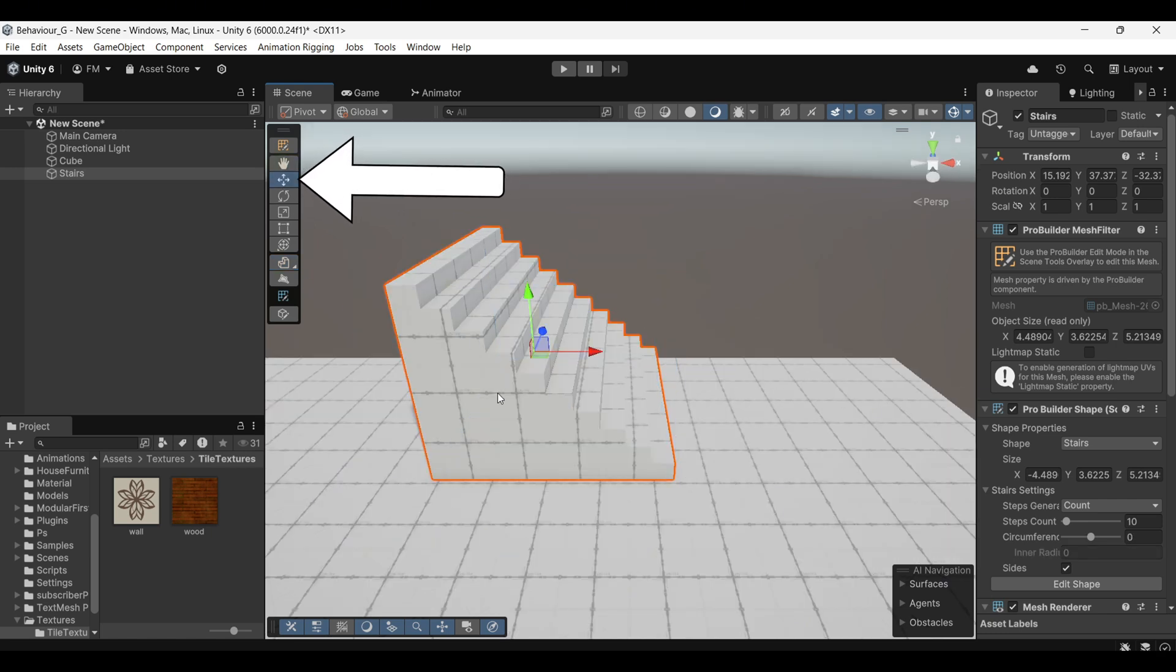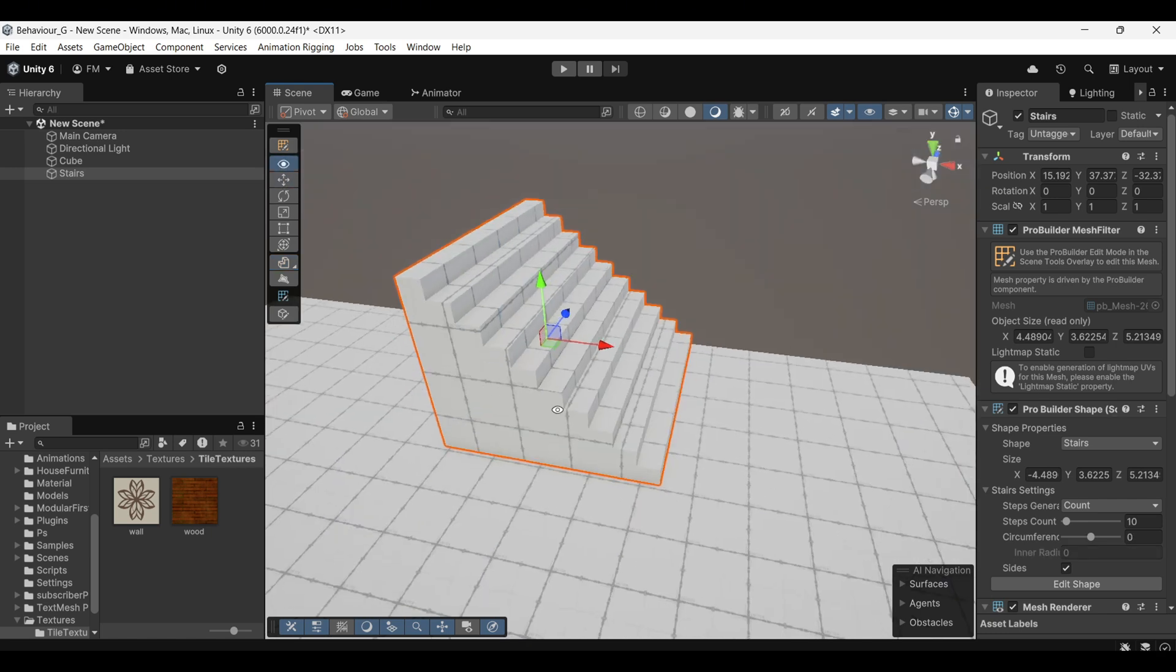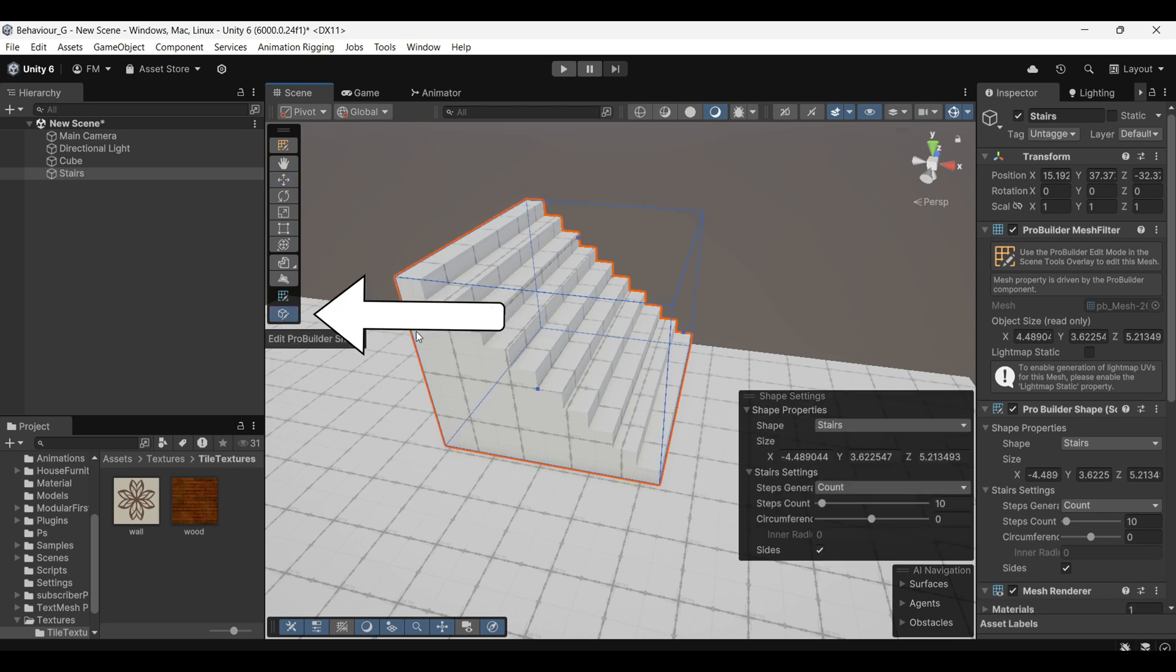Keep in mind that if you change to the Move tool, the menu will disappear. If this happens, you can re-enable it by selecting the Re-enable menu option.